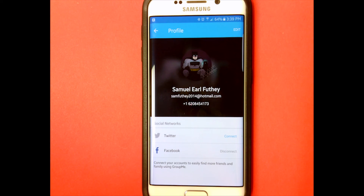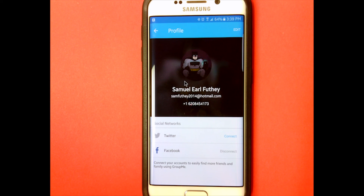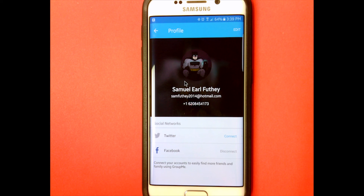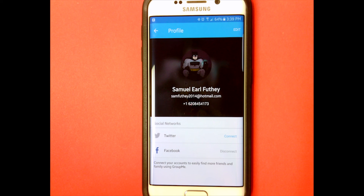I use it to stay in contact with my friends over at school. I hope you guys learned something and really like GroupMe. This is Sam, and I will talk to you guys later — bye!